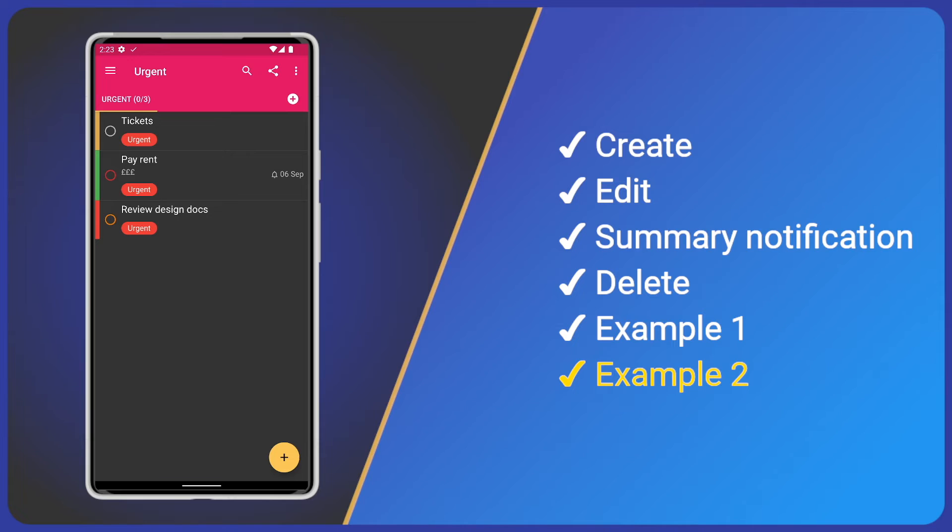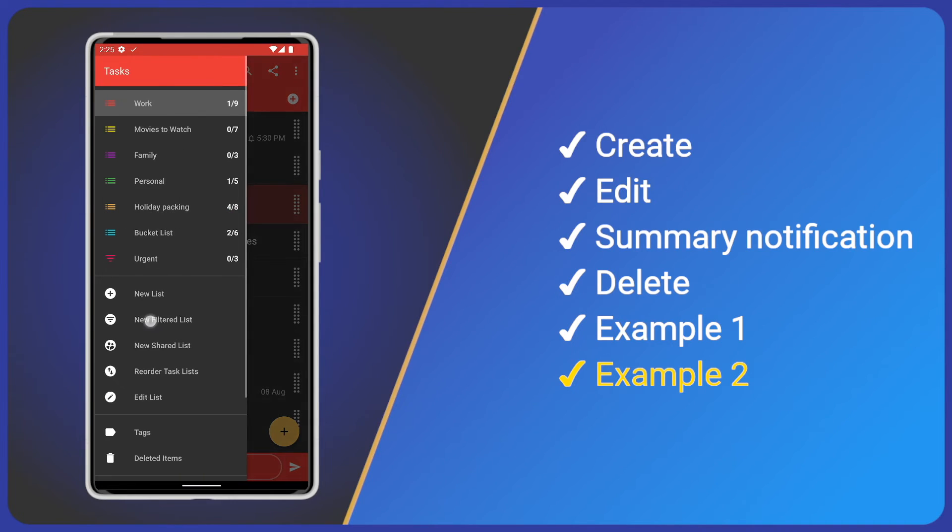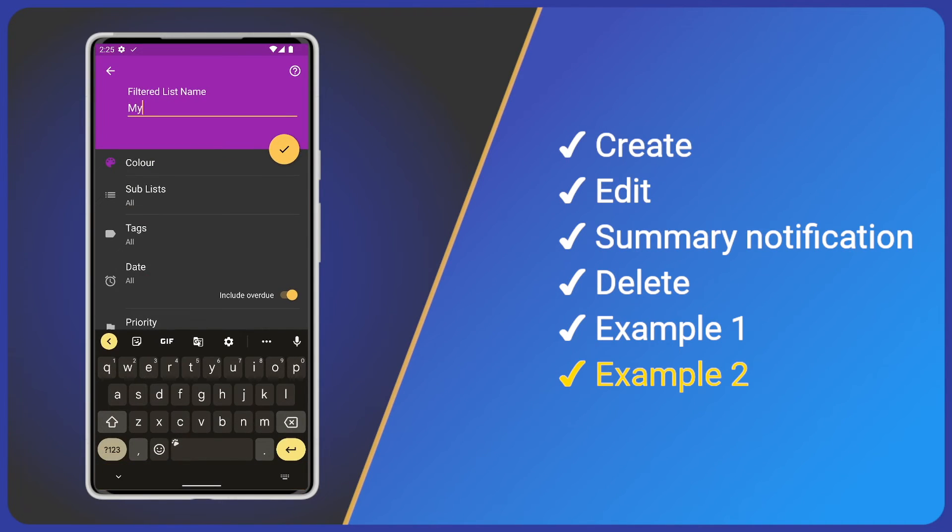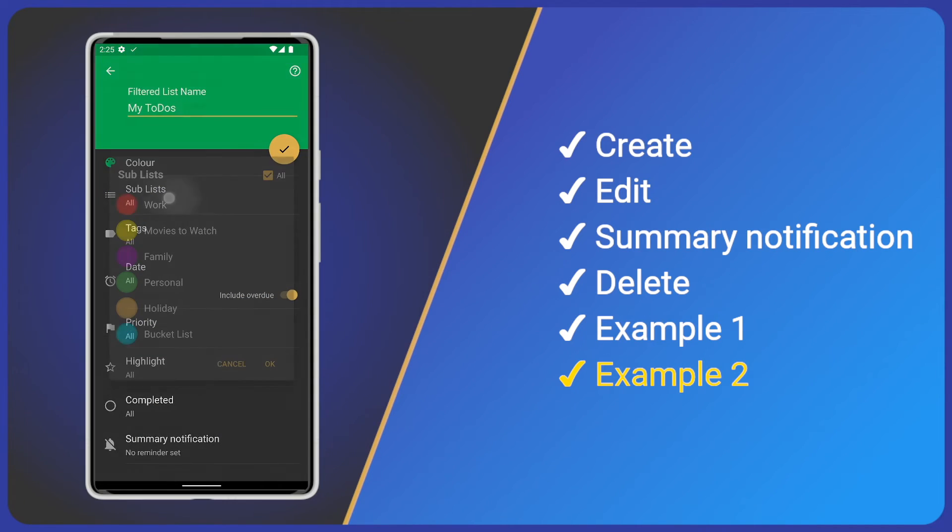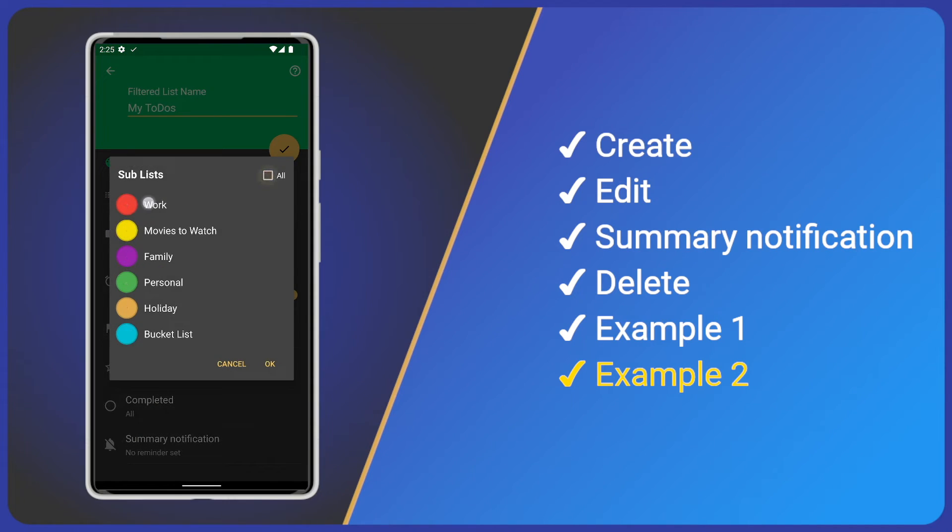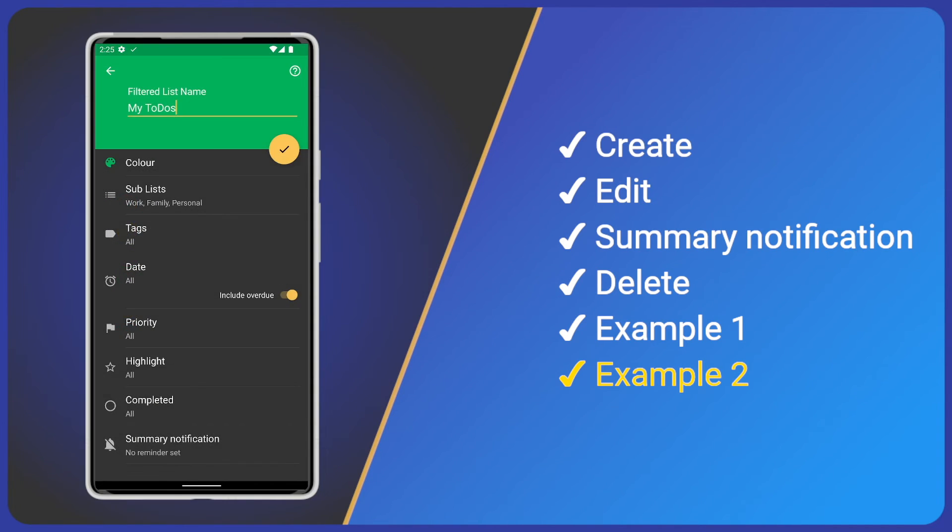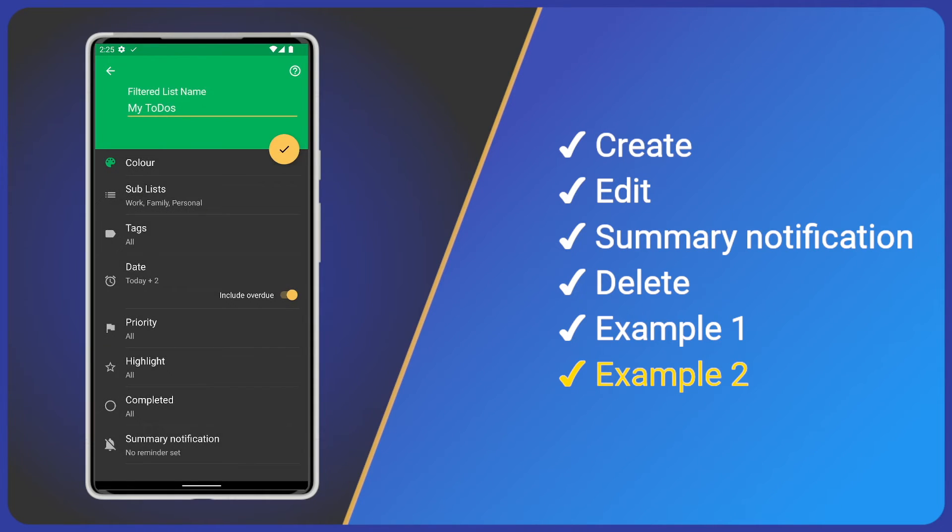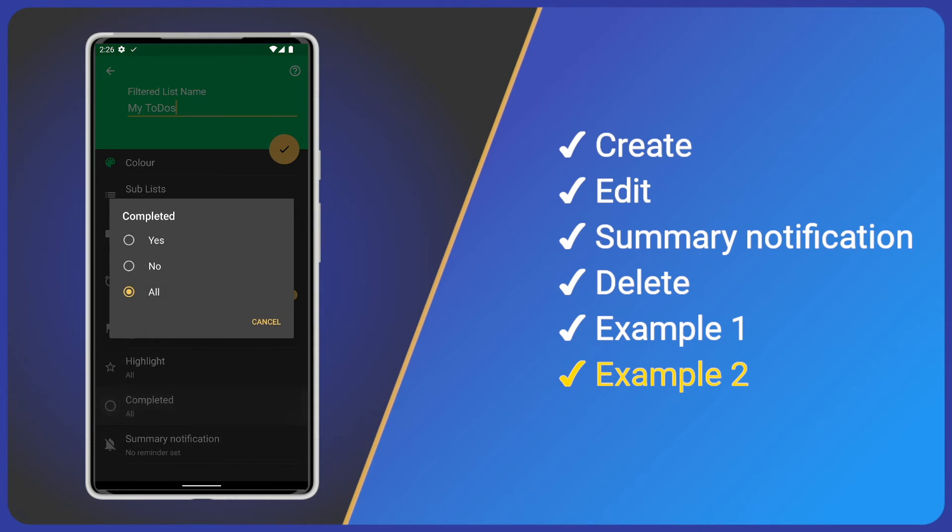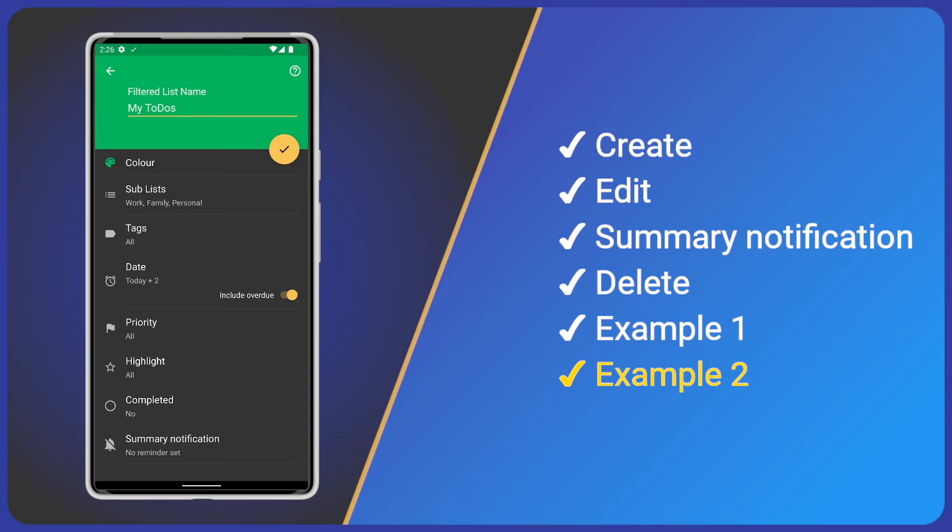First, create a new filtered list from the main menu and give it a name. Then, select sub-lists. Then tap date and select the next couple of days. Tap completed and select no.